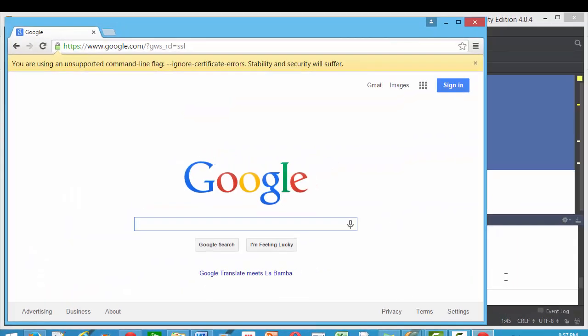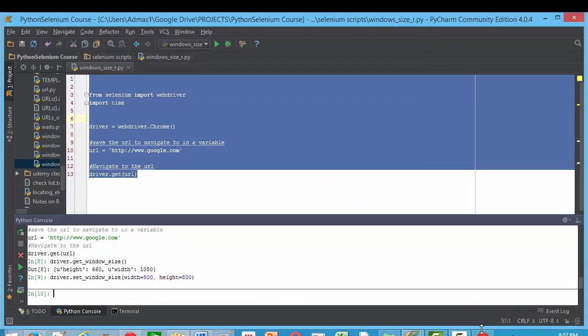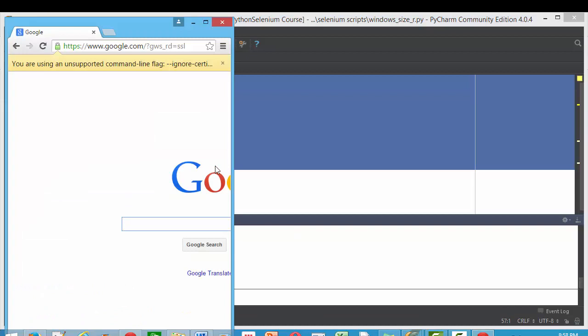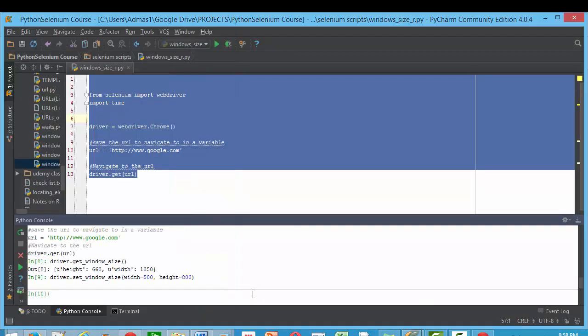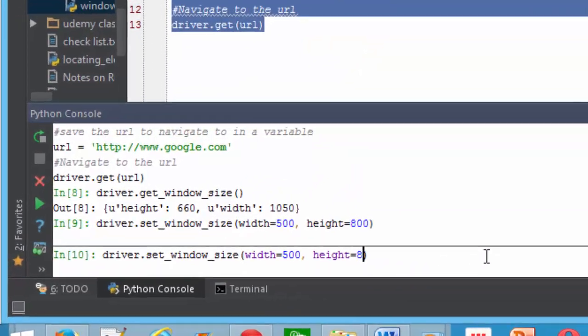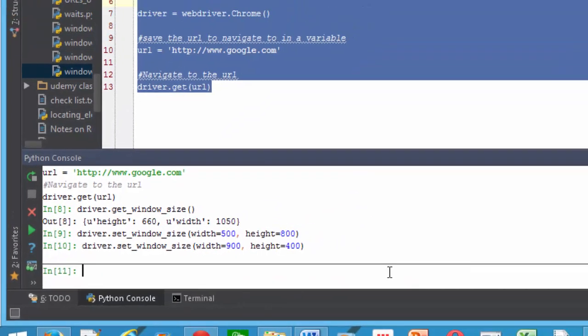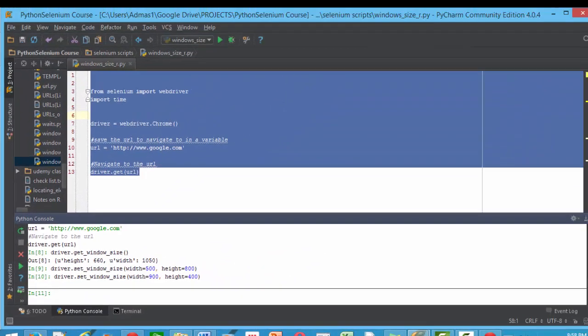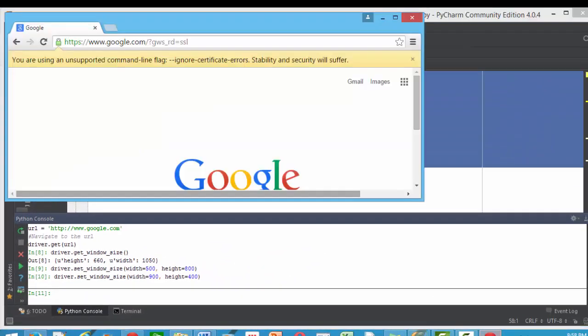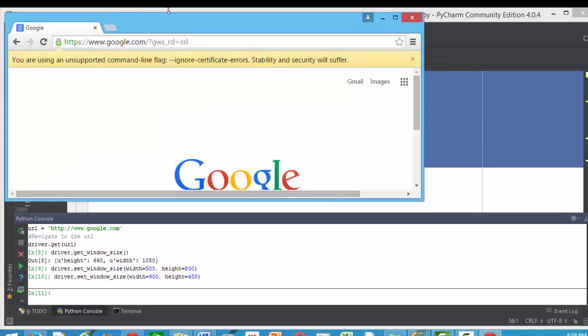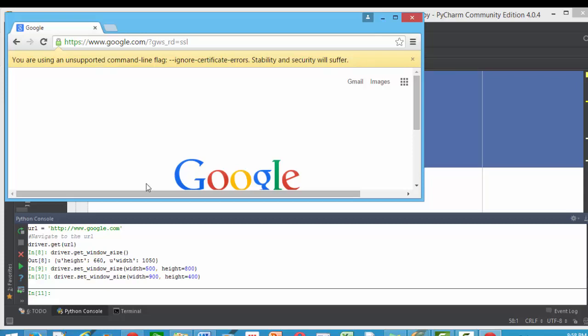This is what the window looks like right now. I hit enter and see how the size changes. Now let's change the height. Let's make the height 400 which is really short and let's make the width like 900. Hit enter, no errors. See how now the width is a lot longer than the height? You can control it like this.